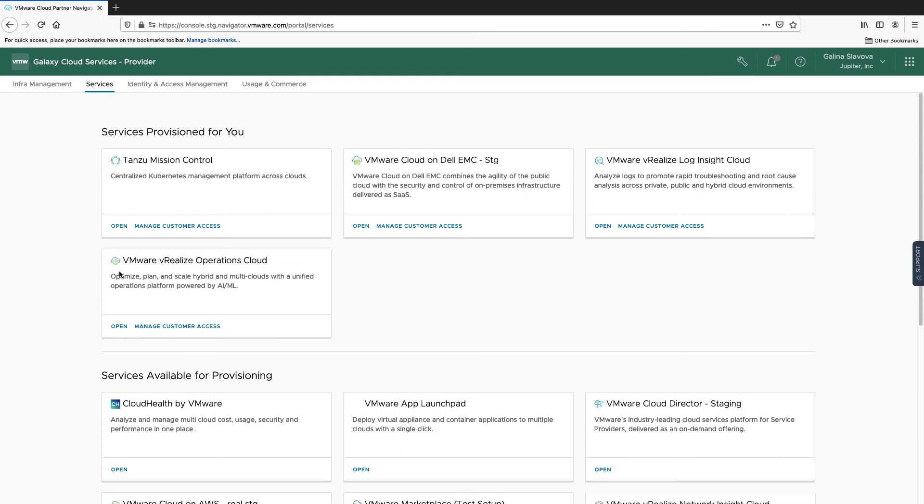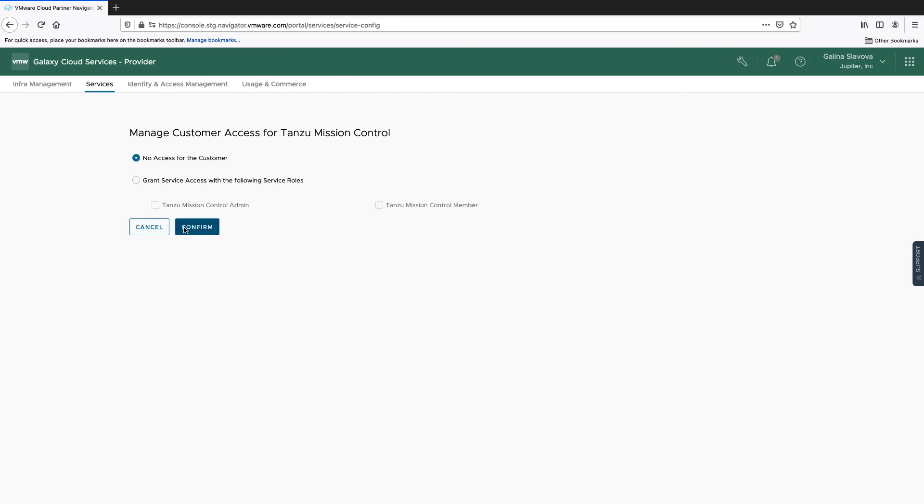Go to Services. Under the Tanzo Mission Control service, click Manage Customer Access.